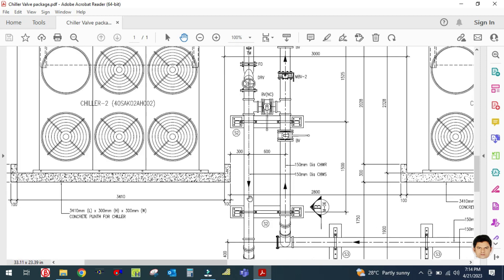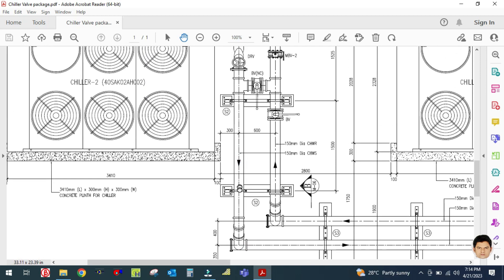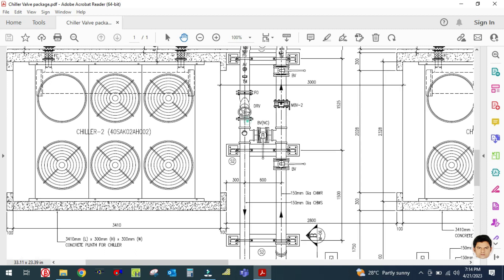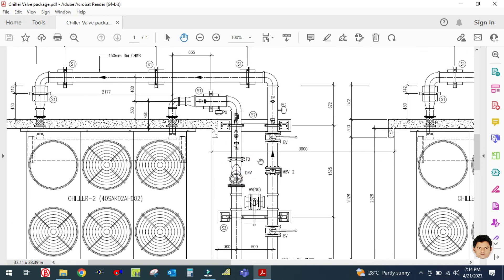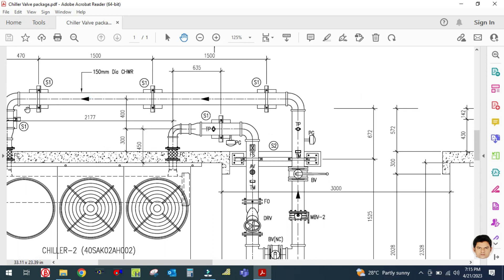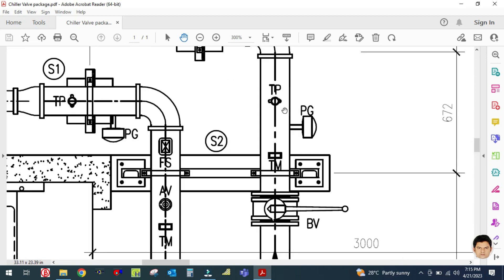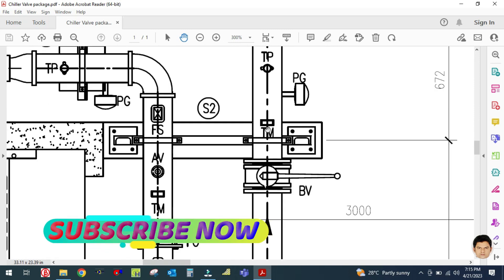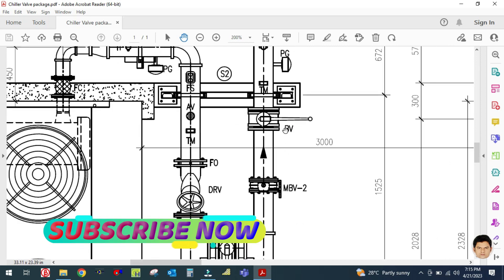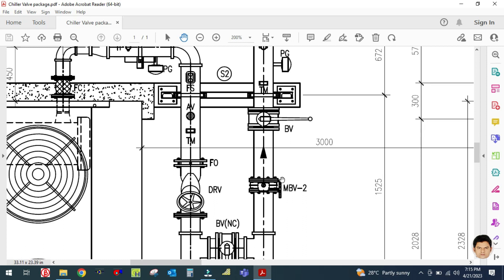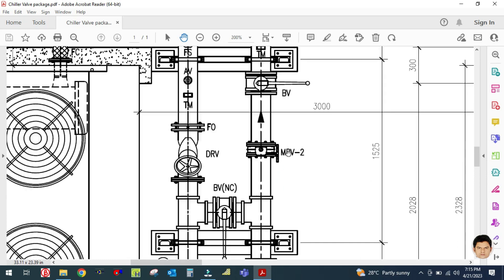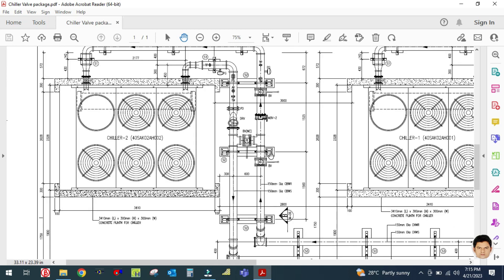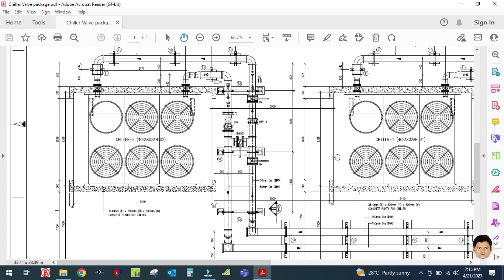After the double regulating valve there will be an isolation valve on the discharge line. On the suction line you can see there will be a flexible connector, then a pressure gauge and temperature gauge — TM is nothing but the thermometer or temperature gauge. Next is a butterfly valve used as an isolation valve, and then MBV, which is the motorized valve.